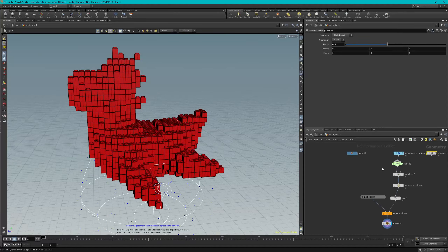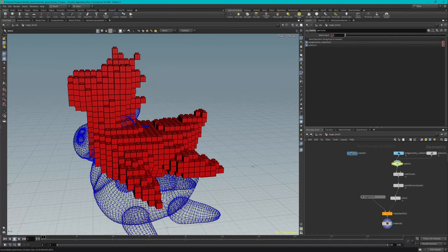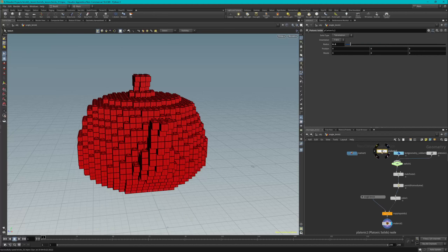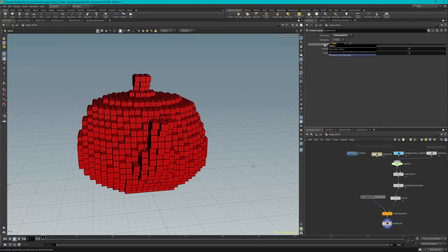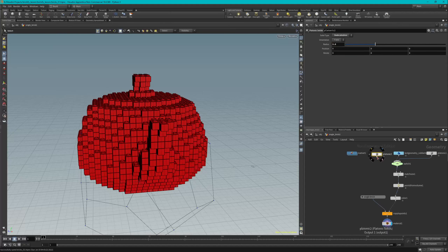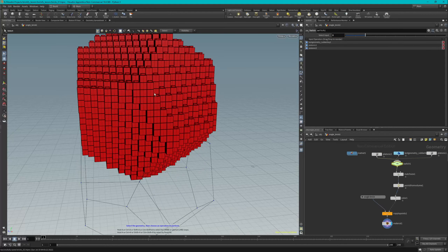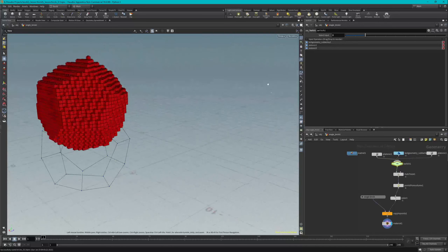In step seven, connect the output of the platonic node to the input of our switch. If we go to the switch and change the input to one, you can see we've essentially 'cubified' a teapot shape. And if we add another platonic solid, change it to a dodecahedron with a radius of 3.0, feed it into our switch and change the value to two, you can see we've got a dodecahedron completely cubified.